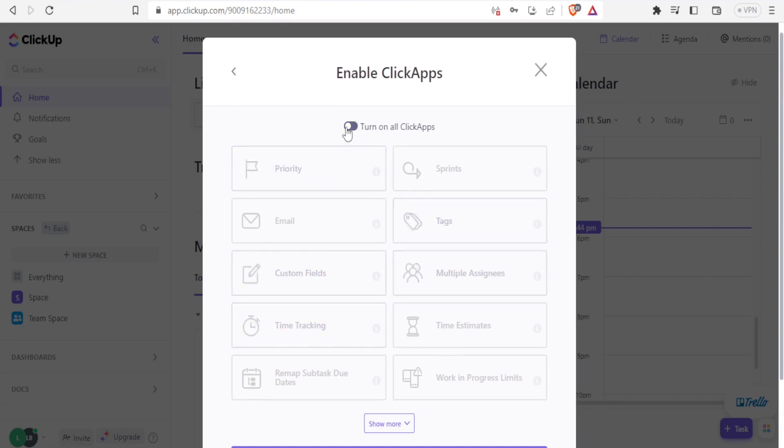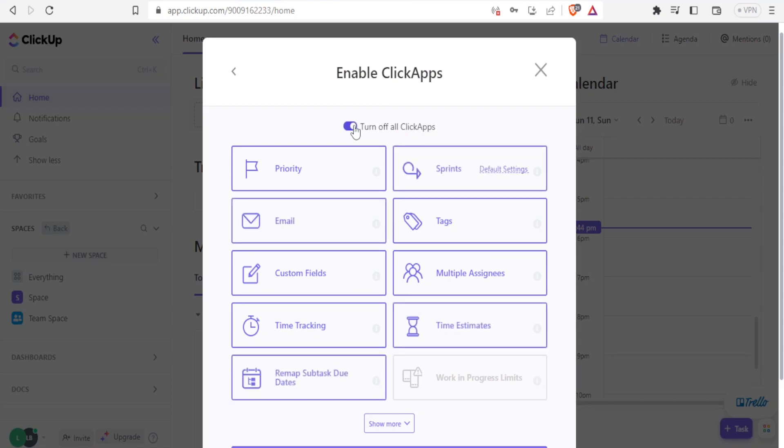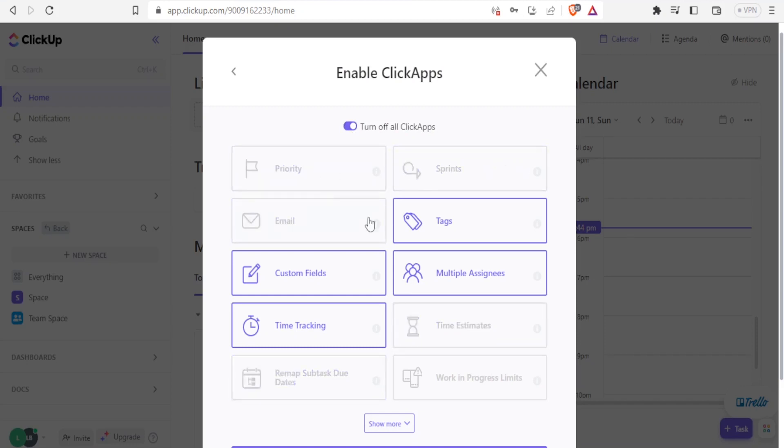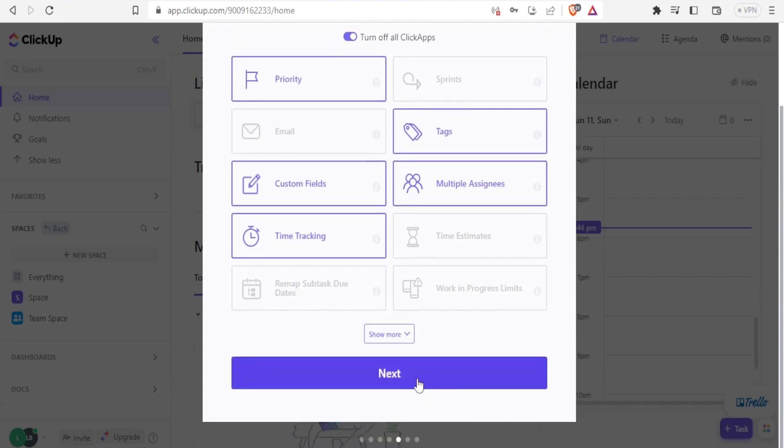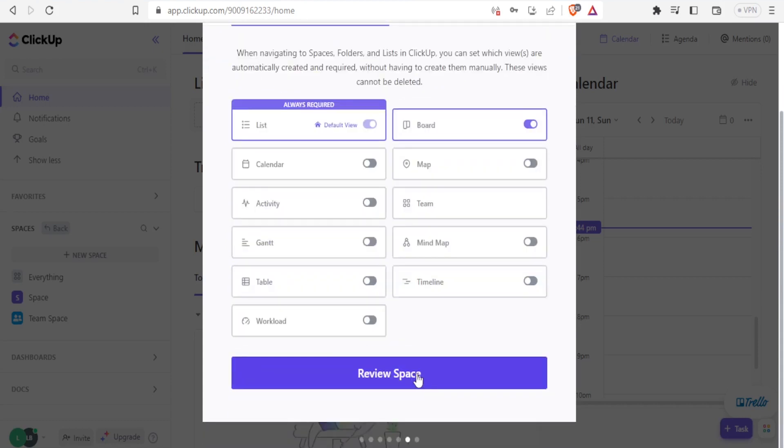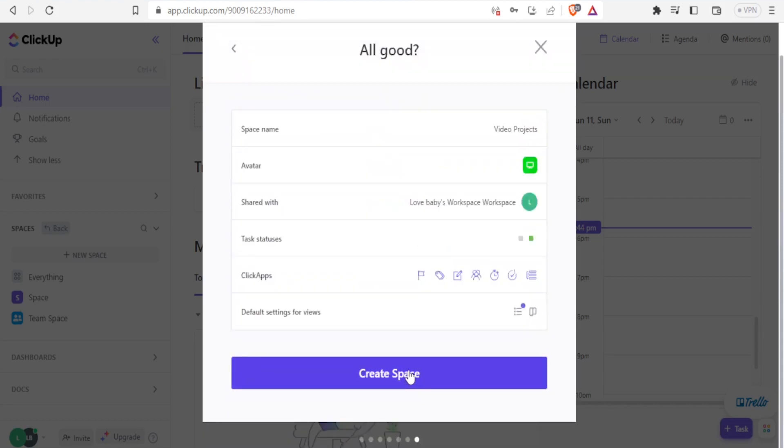I can tap that to switch them off all of them. But I can leave it on and just select on a few. Then I'll click on next. Then I can review the space. Then I click on review space. Then I can now see the space name. It's video projects. Avatar.